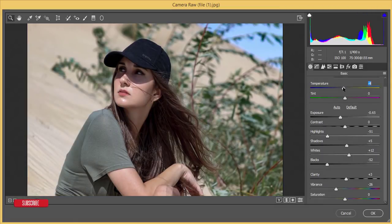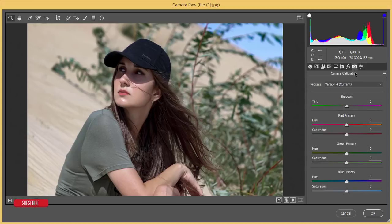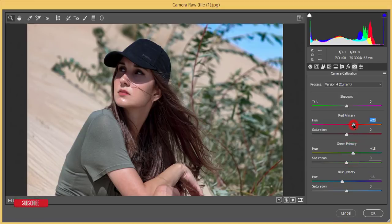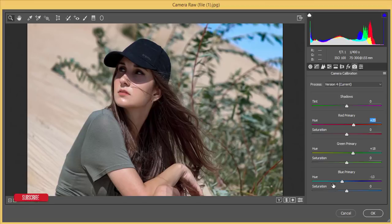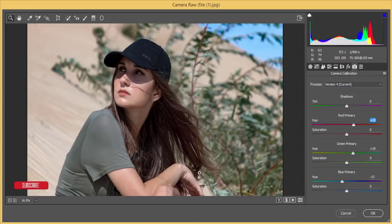I'll set the Temperature to around minus 3 or 4. Then go to the Camera Calibration options and adjust the face color: the Hue of Primary Red is plus 20, the Hue of Primary Green is plus 18, and Primary Blue is minus 13. You're getting a nice look now.